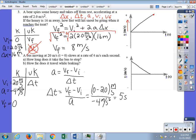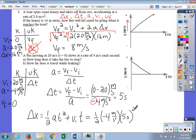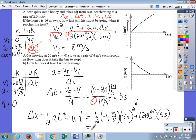Notice that if we hadn't put the negative in for acceleration, we would have gotten a negative time — which is impossible, since time is a scalar. For part B, we want delta x. Using delta x equals one-half a t squared plus v-initial times t: one-half times negative 4 times 25 plus 20 times 5 gives negative 50 plus 100, which equals positive 50 meters.